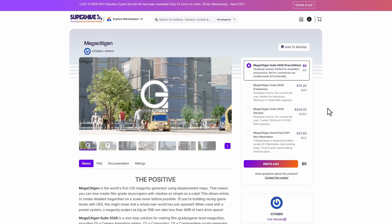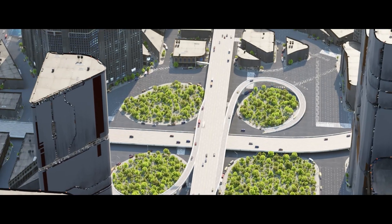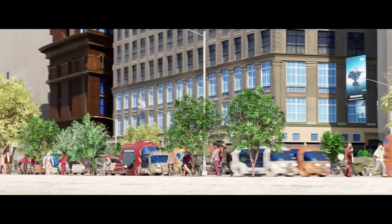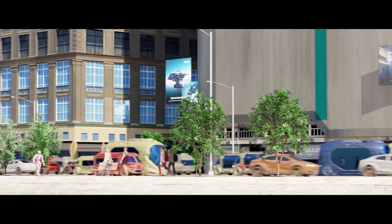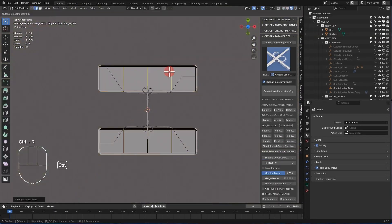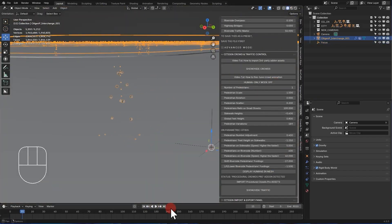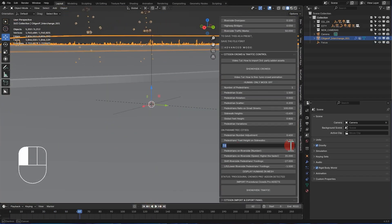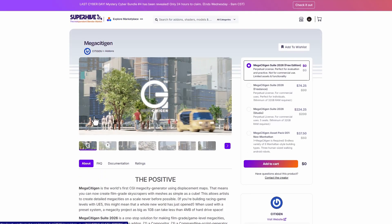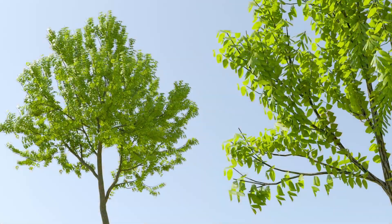The folks at CityGen have just announced Mega City Gen — a huge tool that allows you to create impressive-looking cities with literally everything you need. It lets you work with city blocks to create different cityscapes, with traffic, animated cameras, procedural crowds, and more, making it one of the best city creation tools available right now. There is also a free version you can explore before making a purchase.